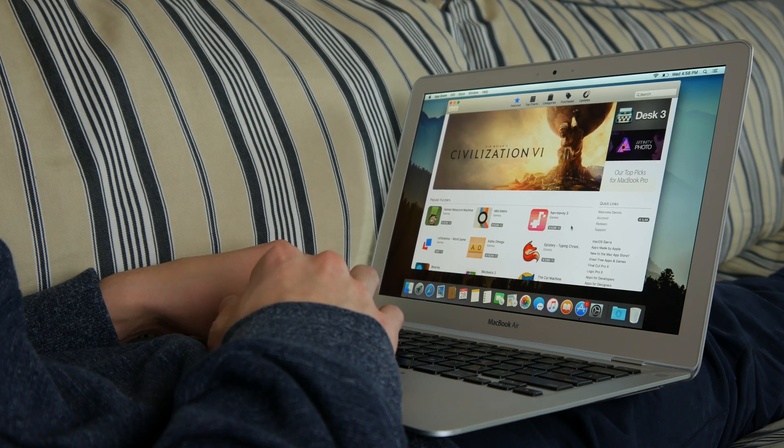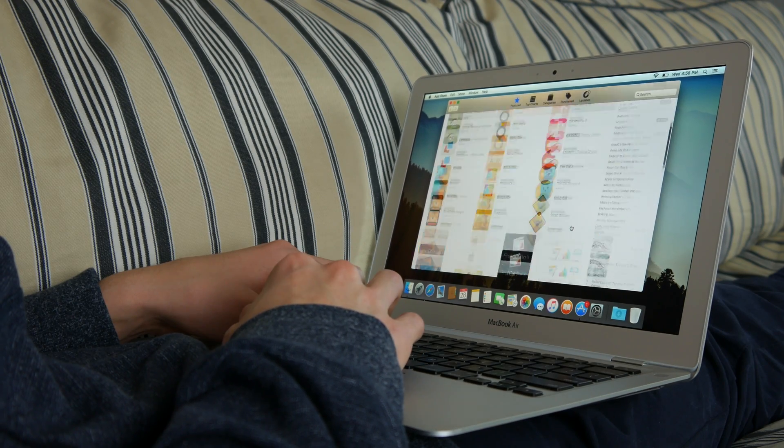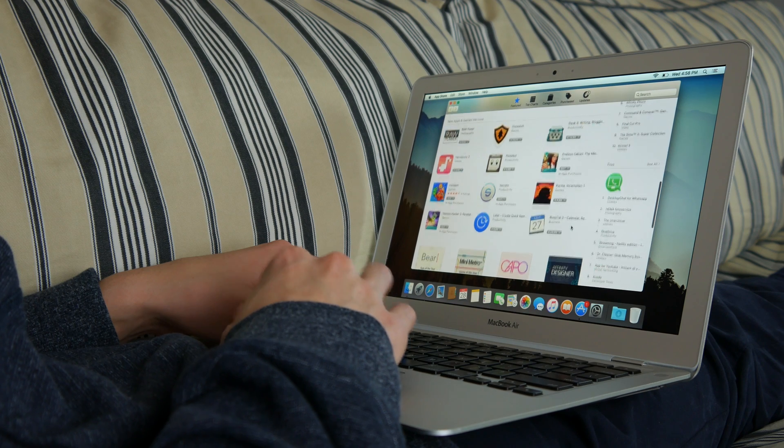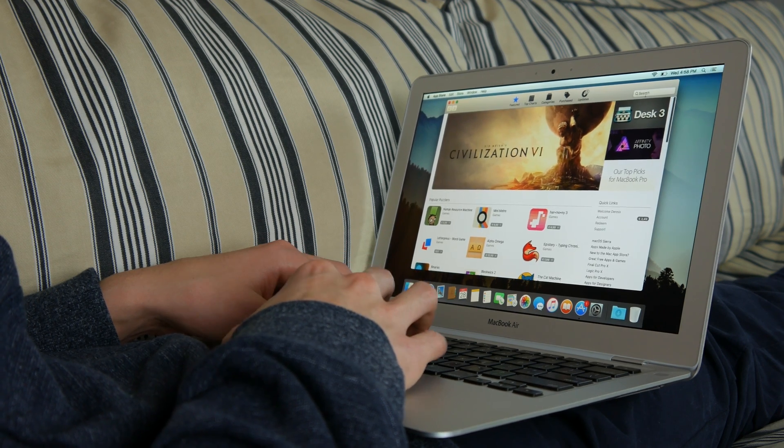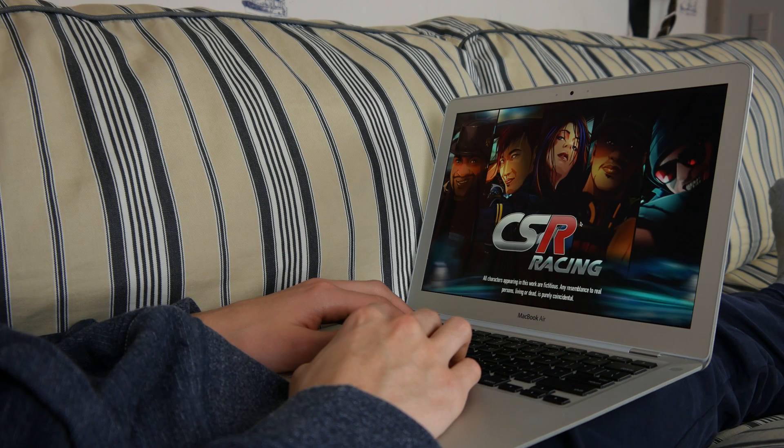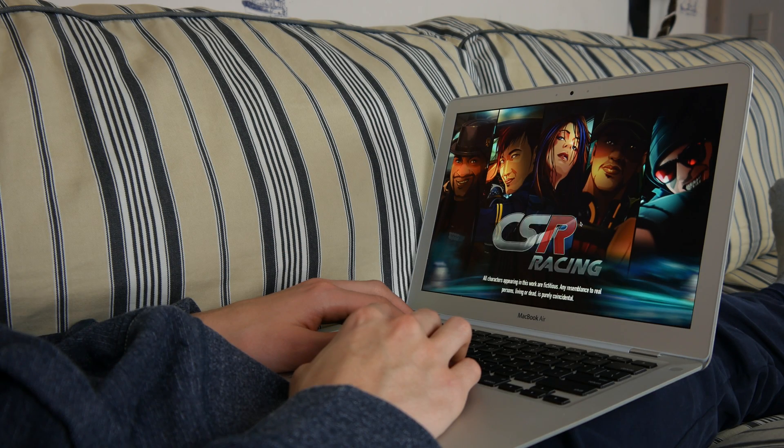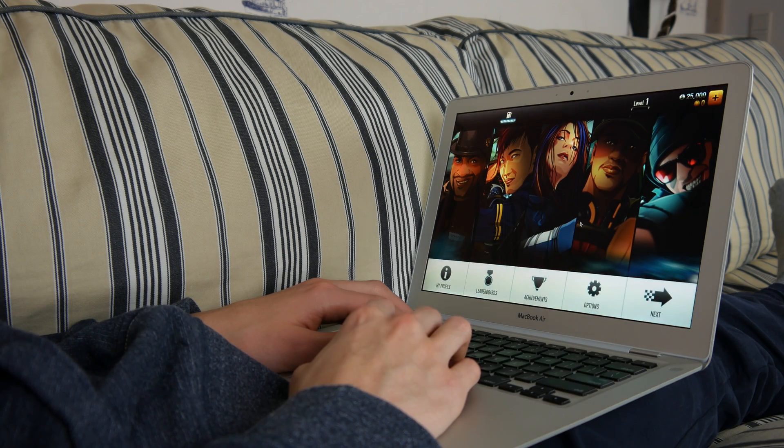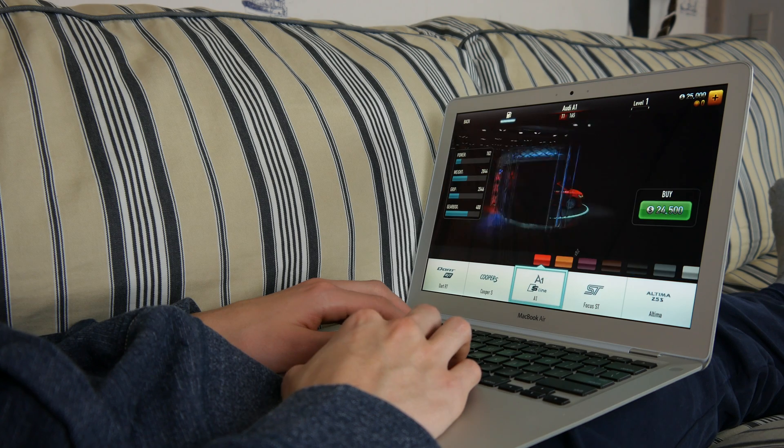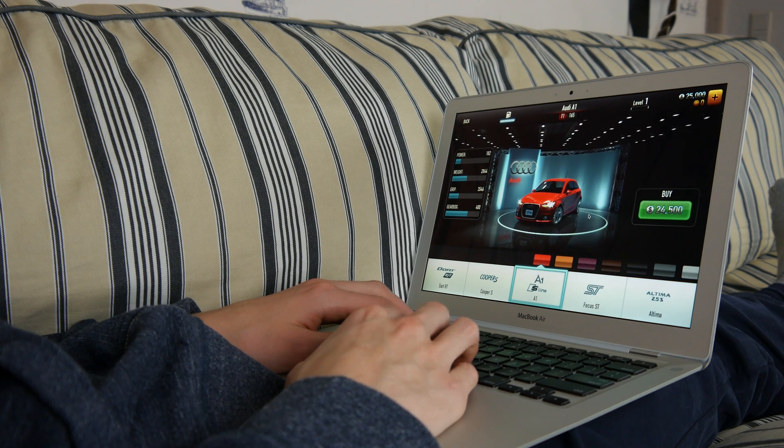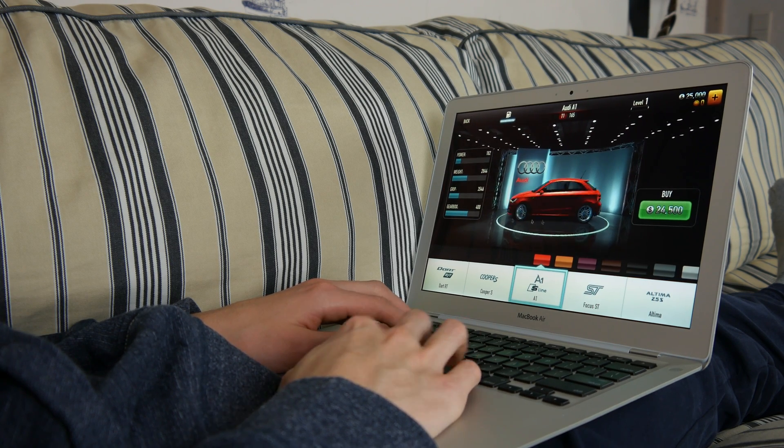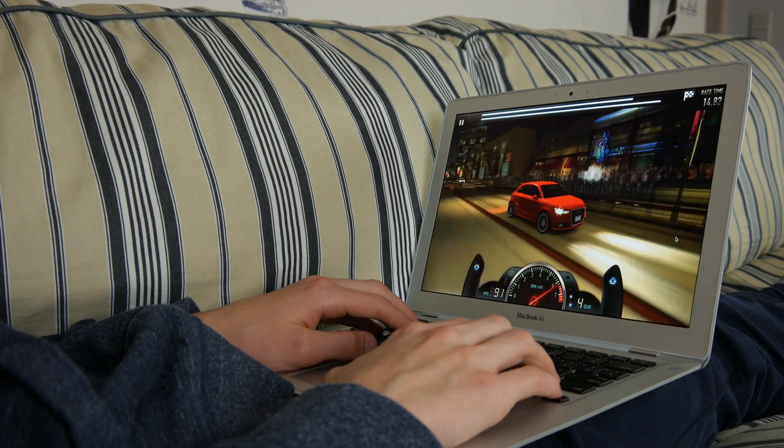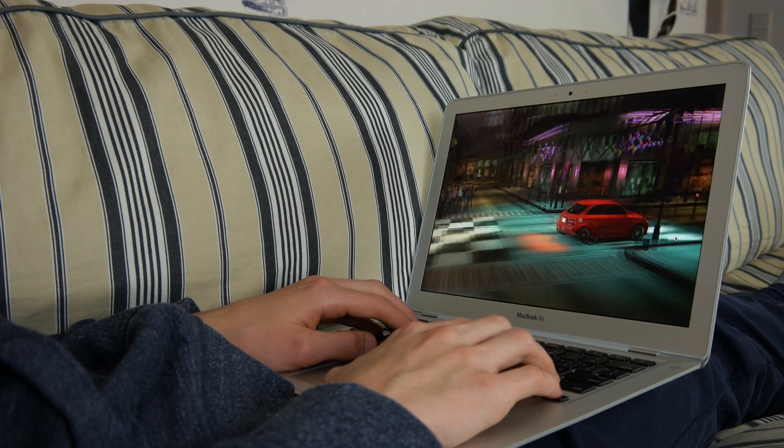You can play small games like CSR Racing. You download CSR Racing from the App Store and try to play the game. It loads pretty fast and everything feels fast. The animations are pretty smooth and respond really well as you can see.